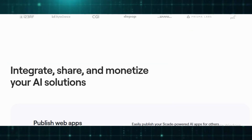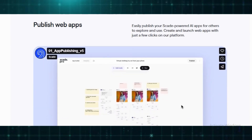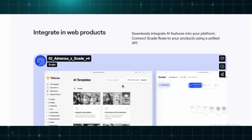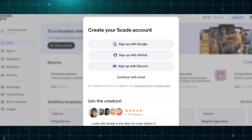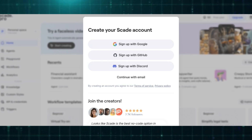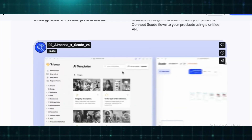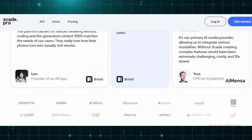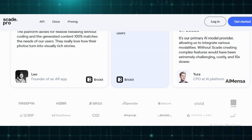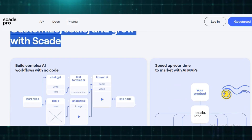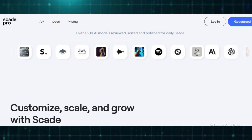This streamlines development and reduces the effort needed to implement AI-powered processes. SkatePro also enables users to create AI agents — intelligent systems that process information, make decisions, and execute tasks. These agents can automate workflows and seamlessly integrate with external applications. For those who need deeper customization, the platform offers a unified API and SDK, allowing developers to rapidly build and deploy AI-powered features.